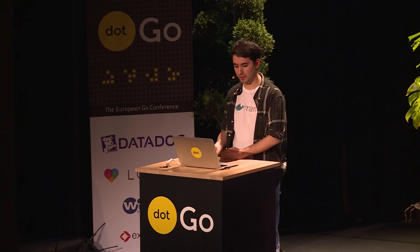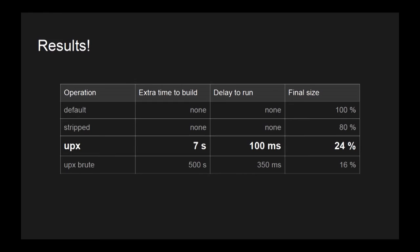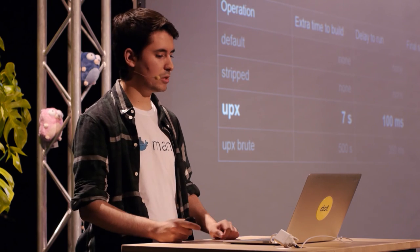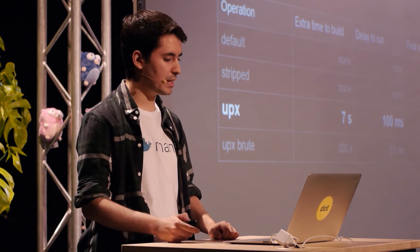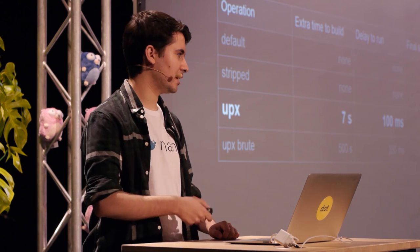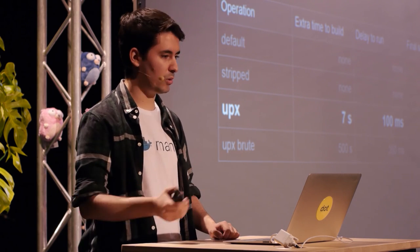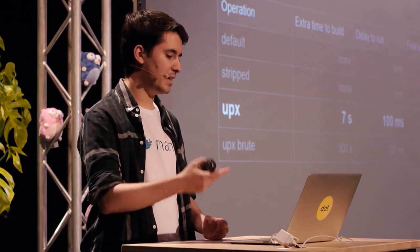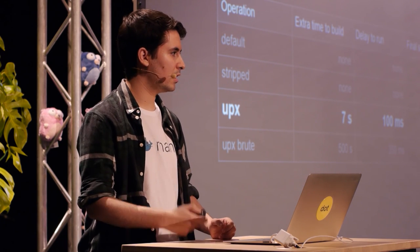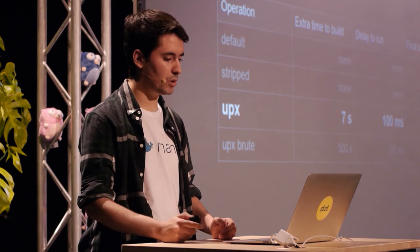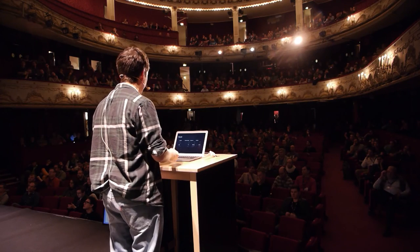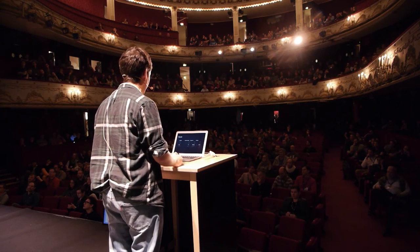There is a new decompression delay on each run. Yes, depending on the binary size, the algorithm used, or the architecture. It's not the same using ARM or other architectures. Here are the results. If we use default, we have 10% of the original size, the stripped between 60% and 80%. With UPX normal, we take about seven seconds to compress, 100 milliseconds to start running, and 24% of the final size. If we use UPX brute, we take about seven or eight minutes to compress, and just about 200 more milliseconds. But if you need it for specific platforms, you can do that.